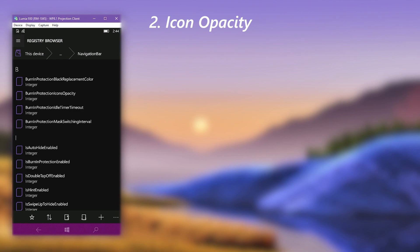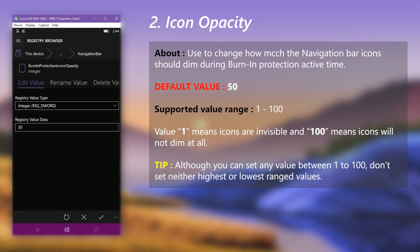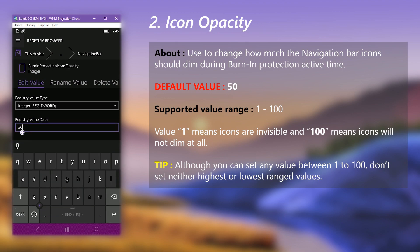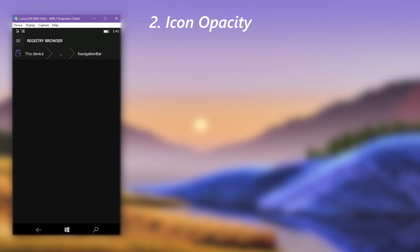Next, we can customize the icon opacity. When burn-in protection activates, the navigation bar icons will dim to some extent. Click on the icon opacity value. You can set a value between 1 and 100: a value of 1 means the icons are completely invisible, and 100 means they will not dim at all. The default value is 50, meaning the icons will half-dim. Let's set the value to 25, then save it and restart the phone.